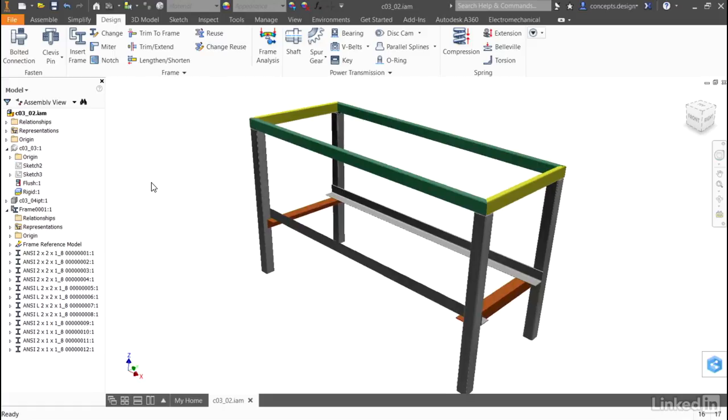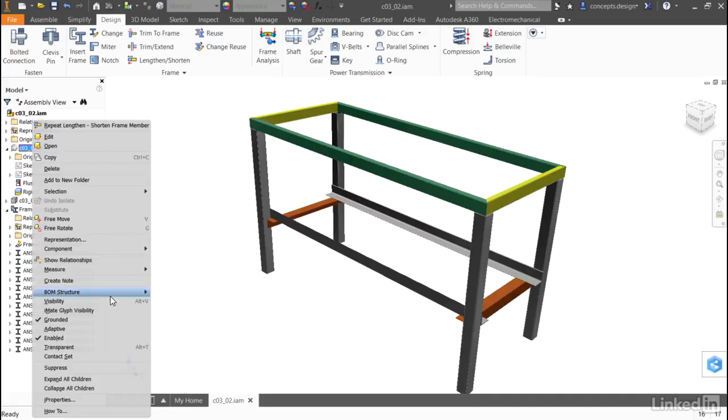However, this refers us back to one of the biggest advantages of using Frame Generator to begin with, which is that we can generate a metal frame, set up all of the individual components to be related to one another correctly, and yet be able to change the whole thing very quickly based on the skeleton. For my design, I used the solid model as a skeleton.